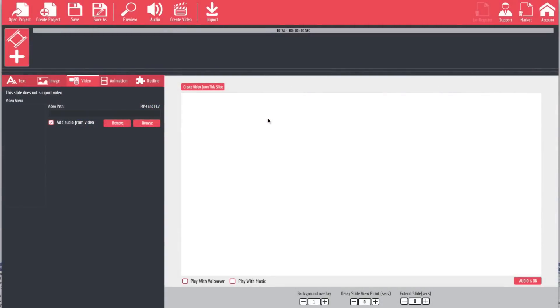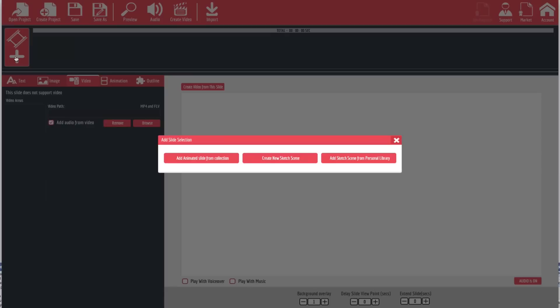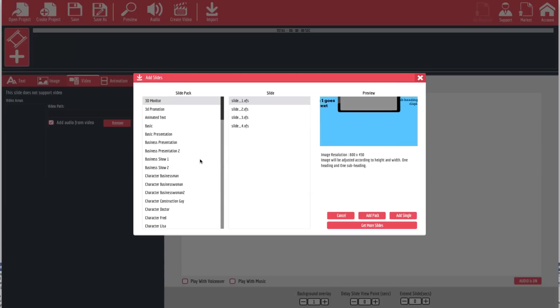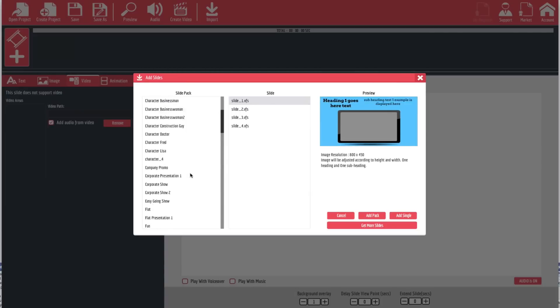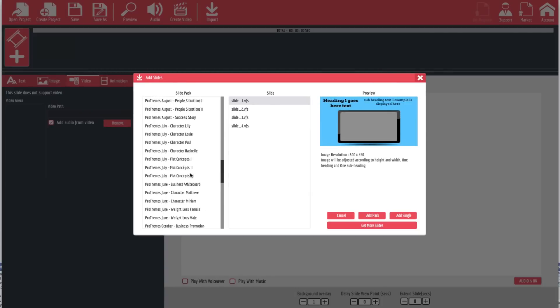Let's take a look at how to create a project using the pre-built templates. Once you have a new project open, you're going to hit the plus button here, and the first option you're going to have is 'Add Animated Slide from Collection.' Click that and you should have a bunch of slides in here.